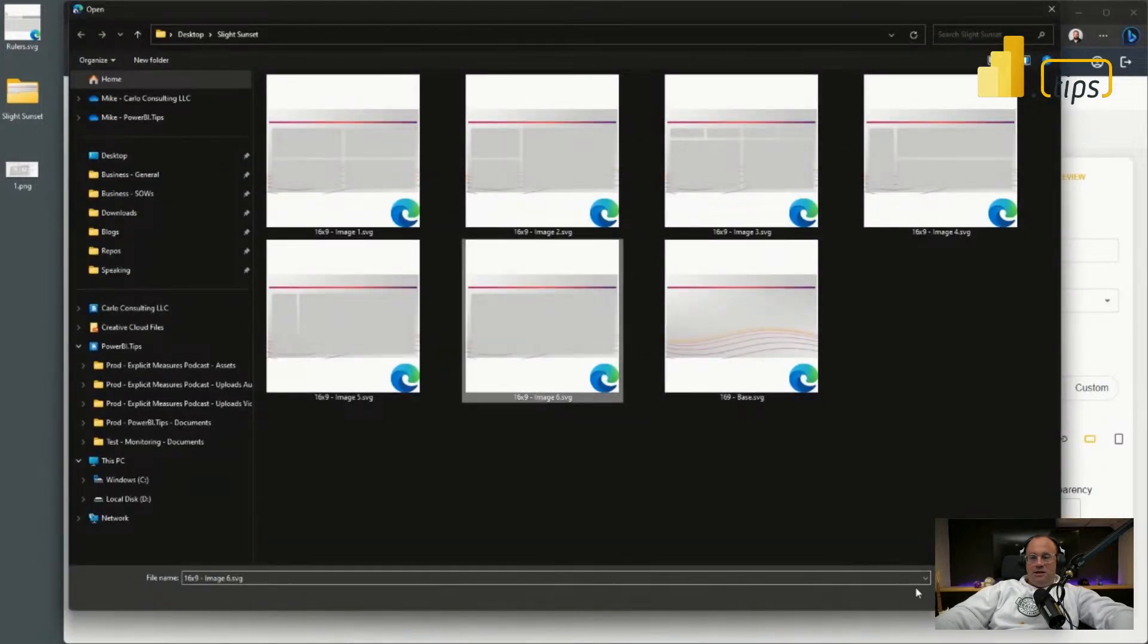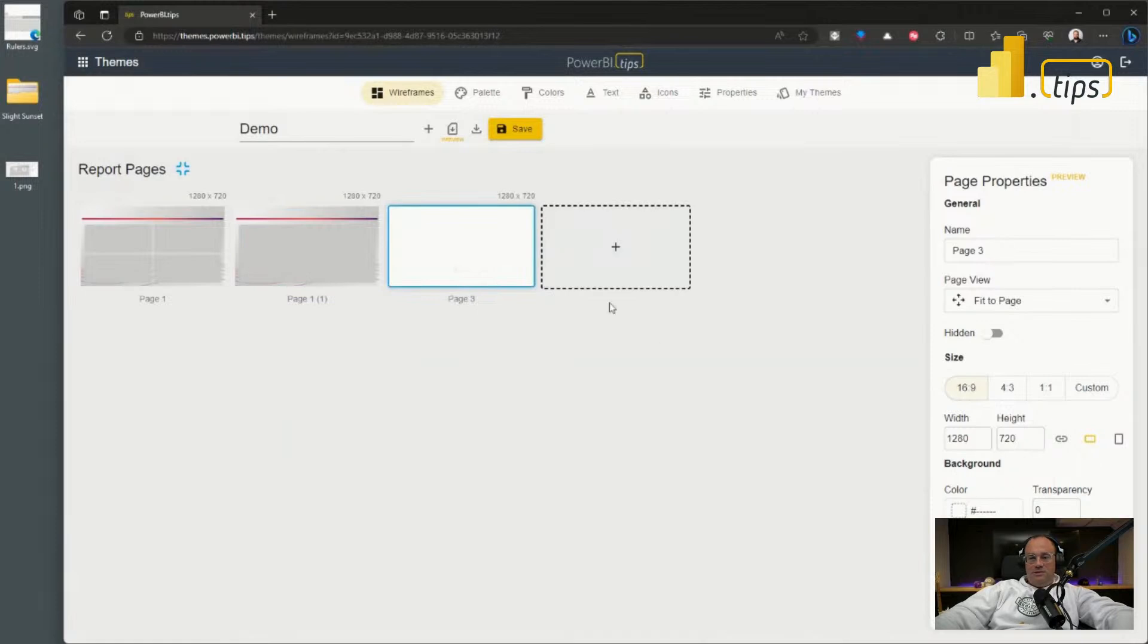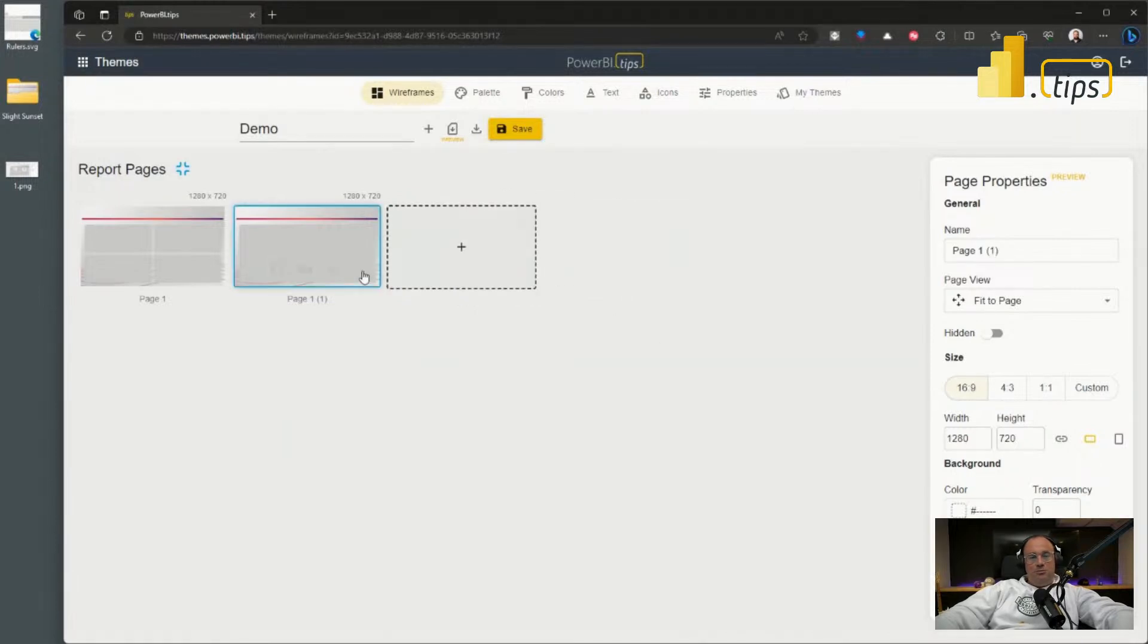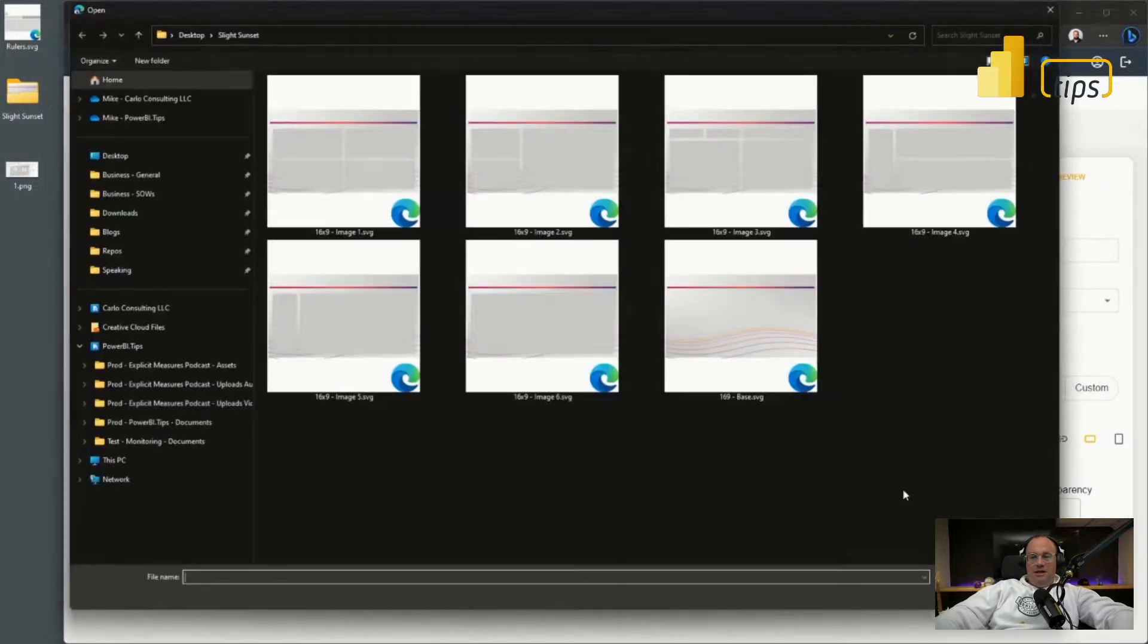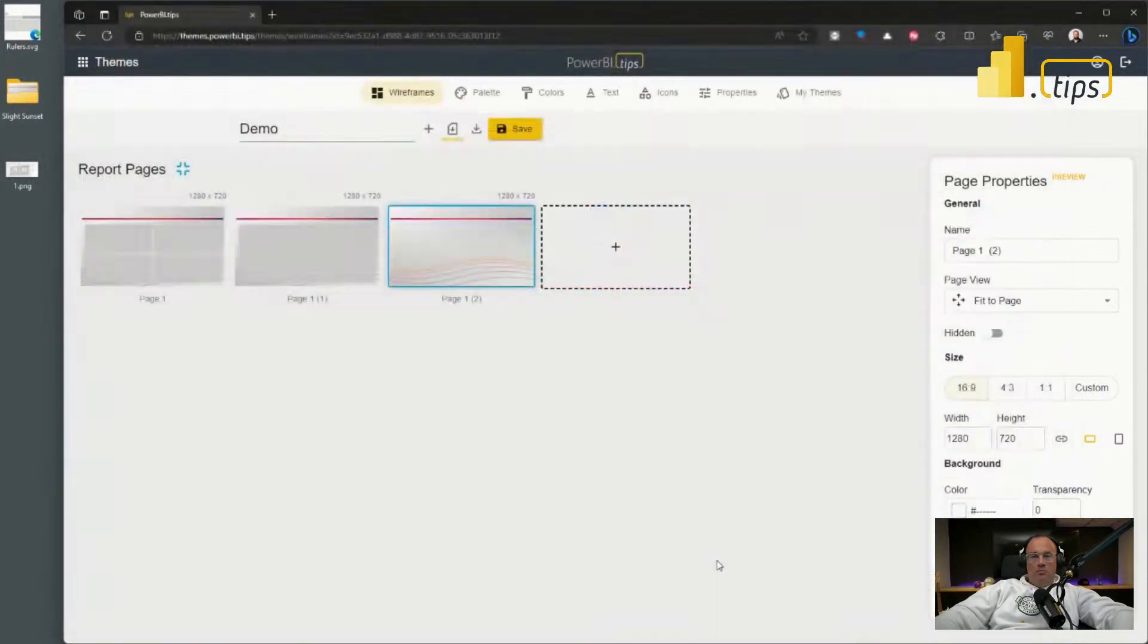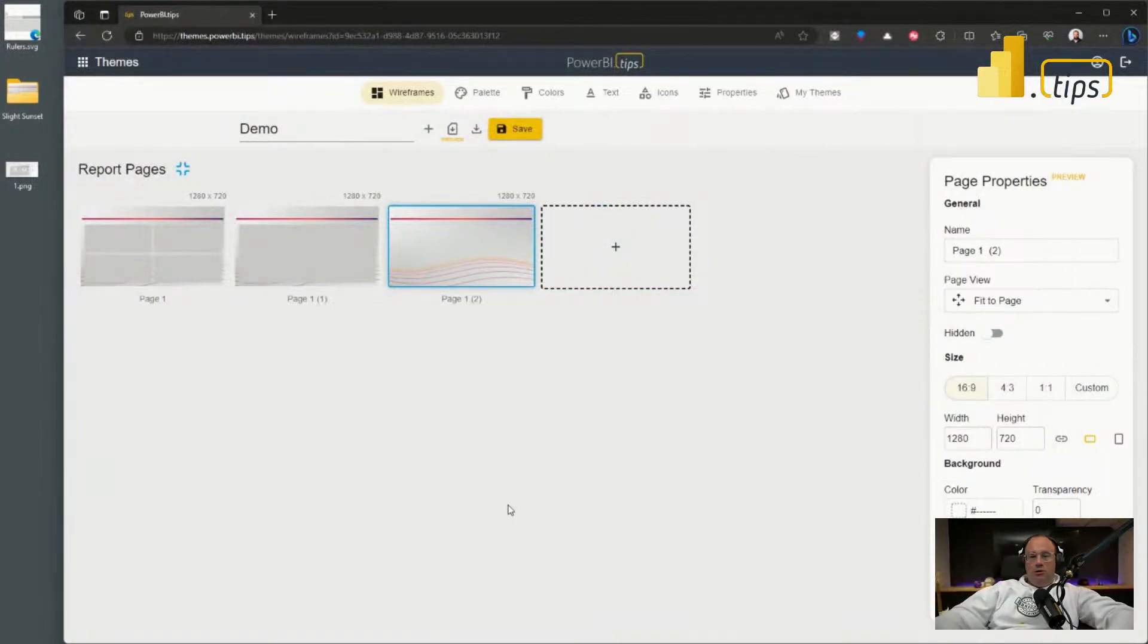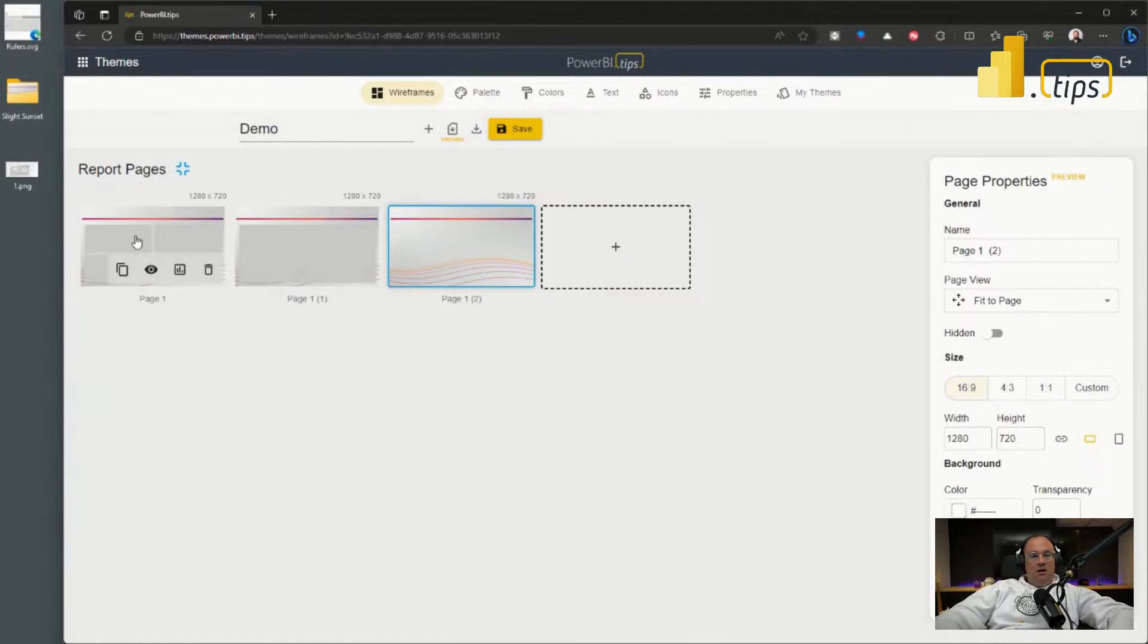On page number two here, we can also upload a different image. So I'm going to grab another page icon here as well. And I'll do a third page just for kicks and giggles here. Actually, I want to duplicate it, so I'll just do the duplicate icon and now we have another page.